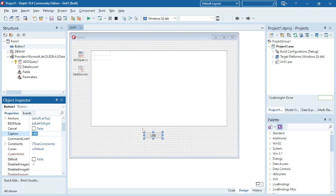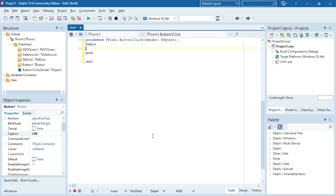In this video I'm going to explain the LIKE operator. The LIKE operator allows you to use wildcards in your WHERE clause inside the SQL statement. This allows you to perform pattern matching. The wildcards that you can choose from are the percentage sign and the underscore.